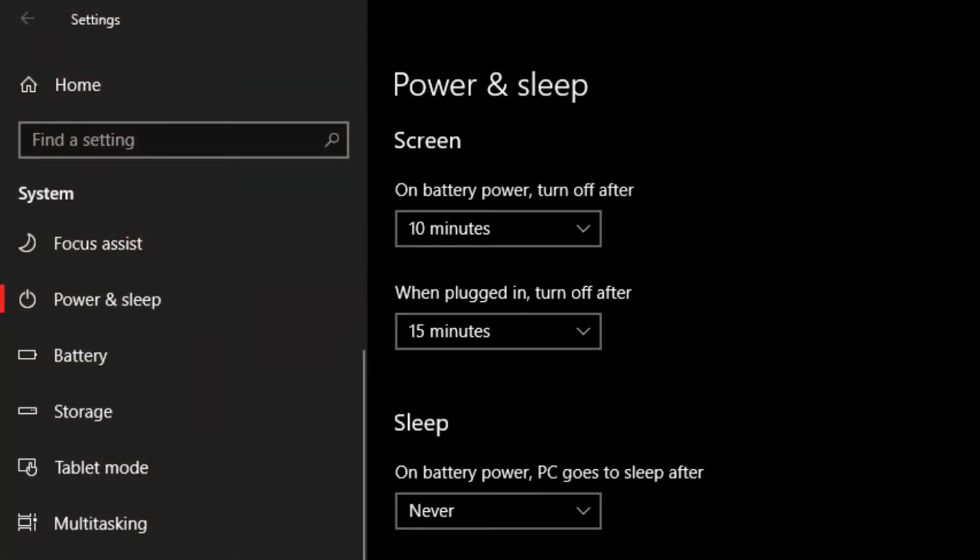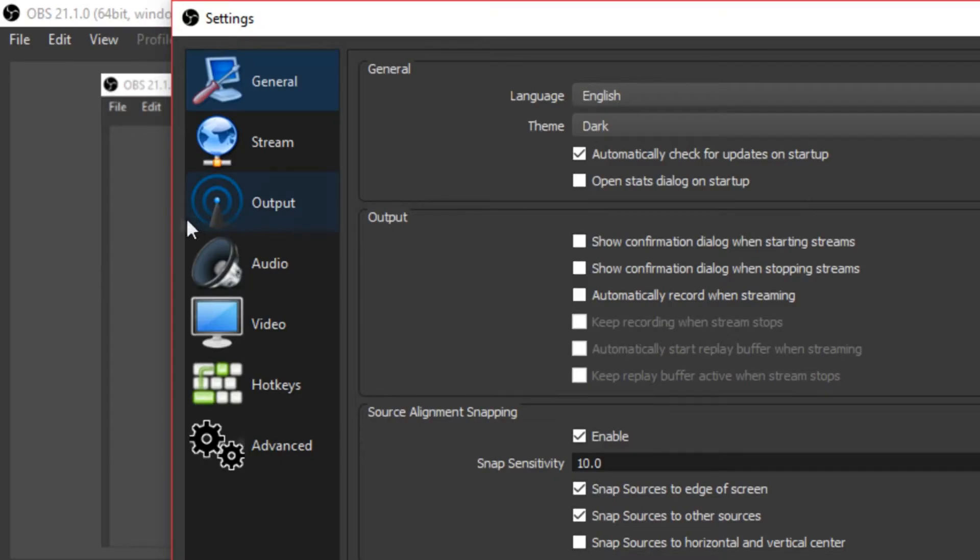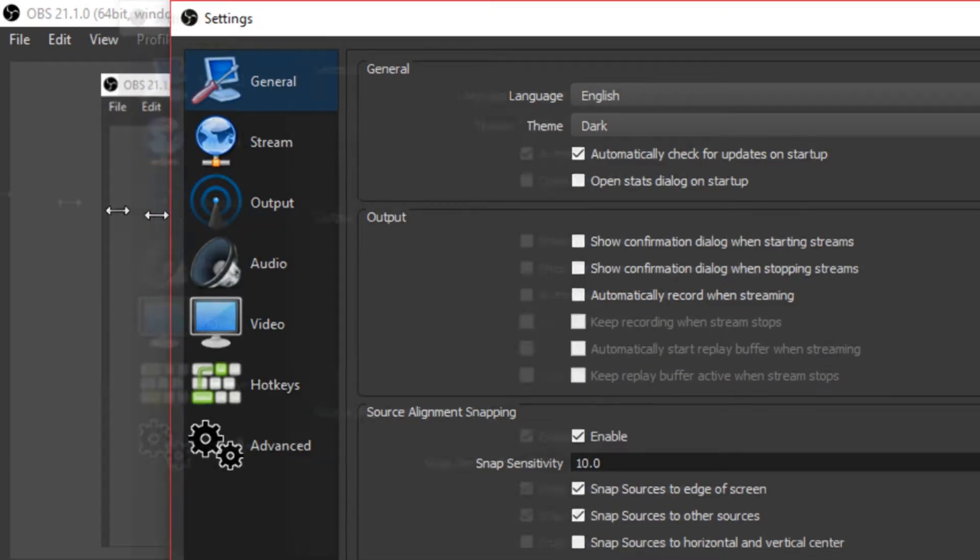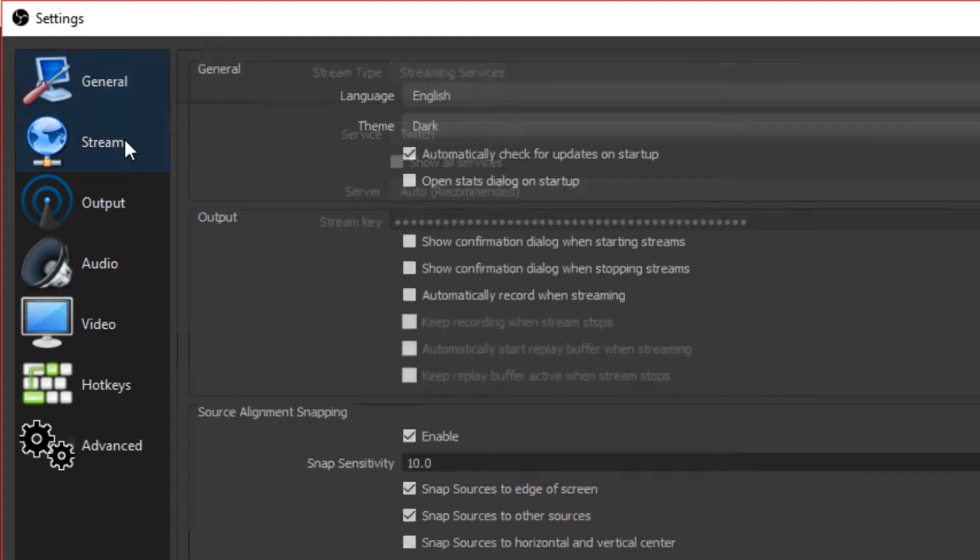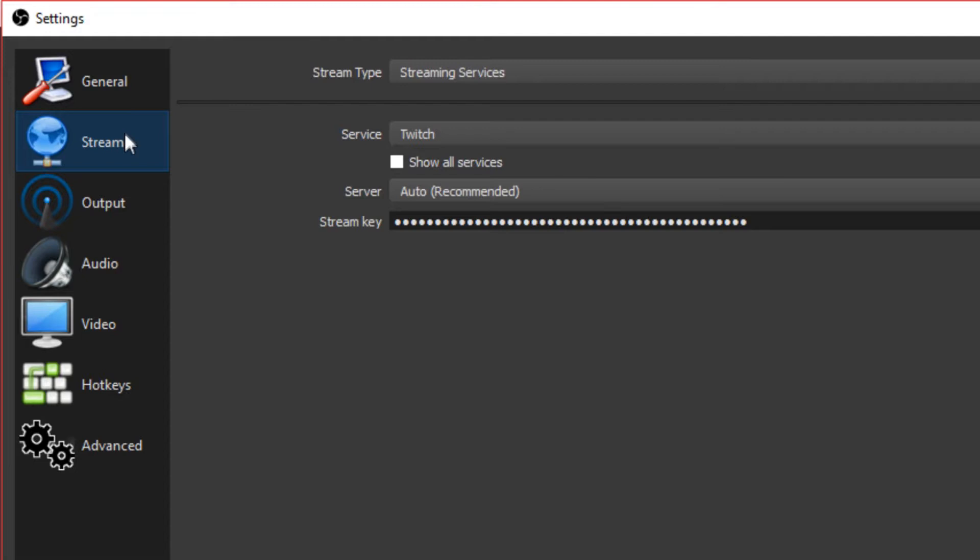So let's jump into OBS. Well, in OBS, you want to get to general, general settings. On this menu, it doesn't really change. It's just all preference.